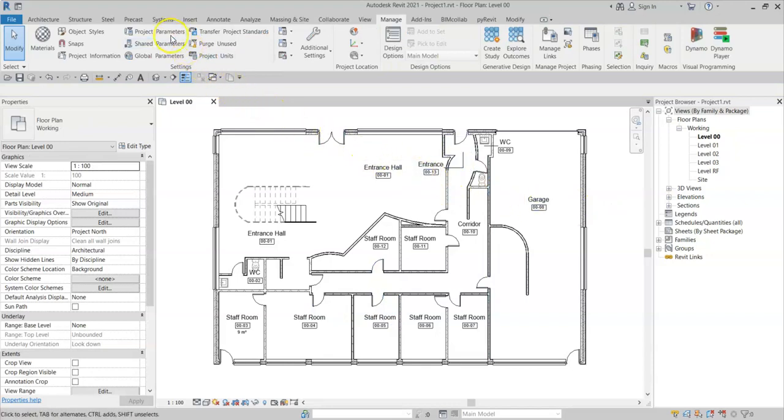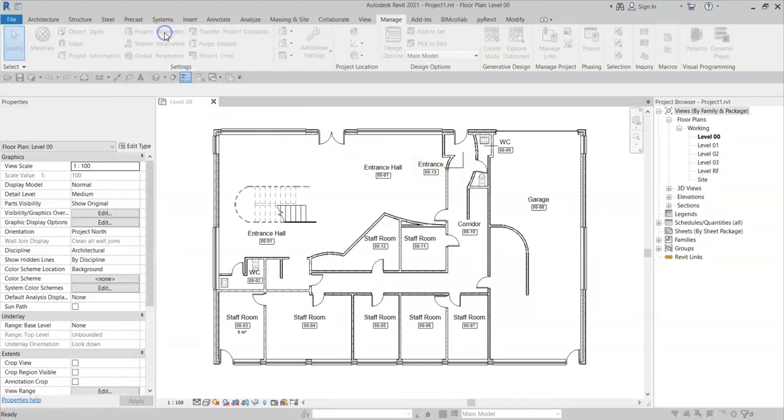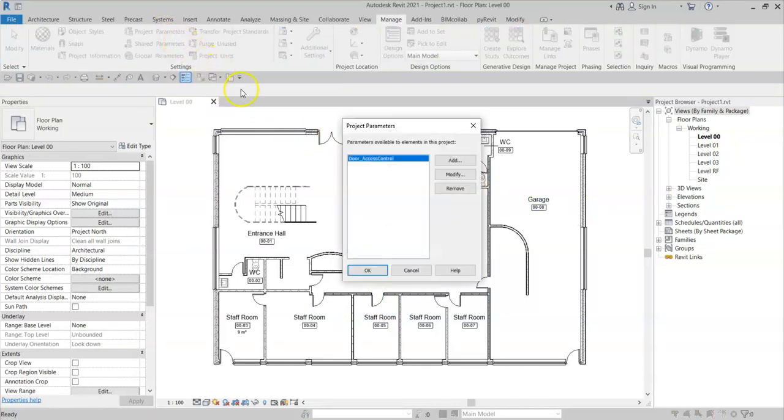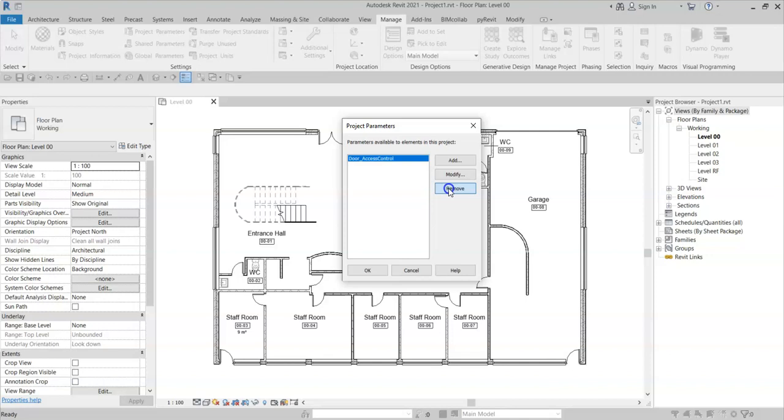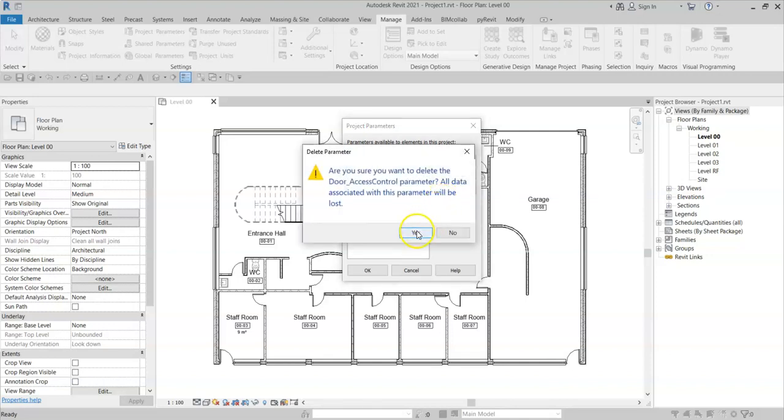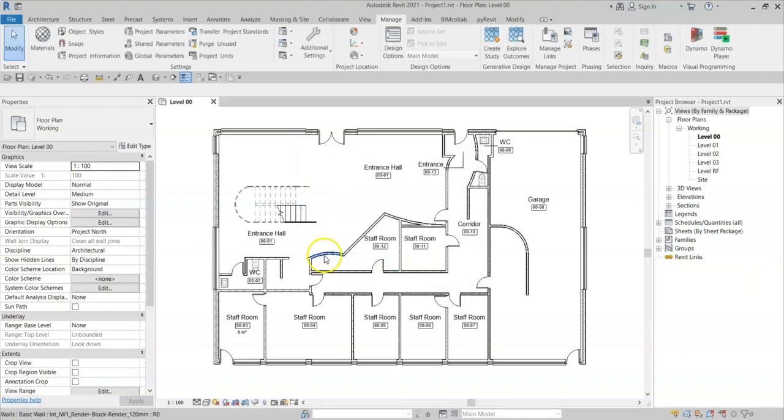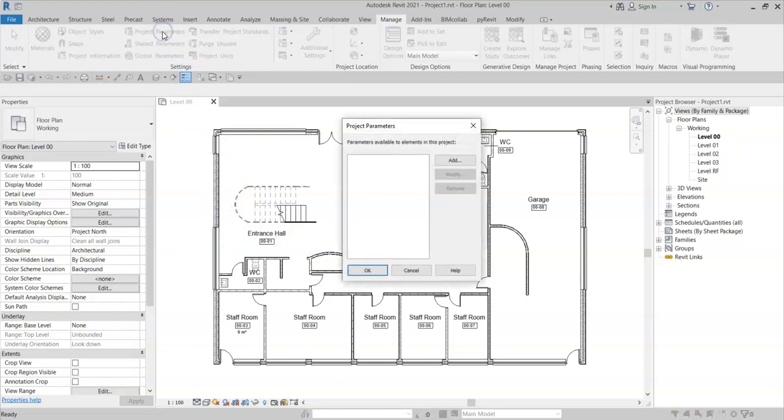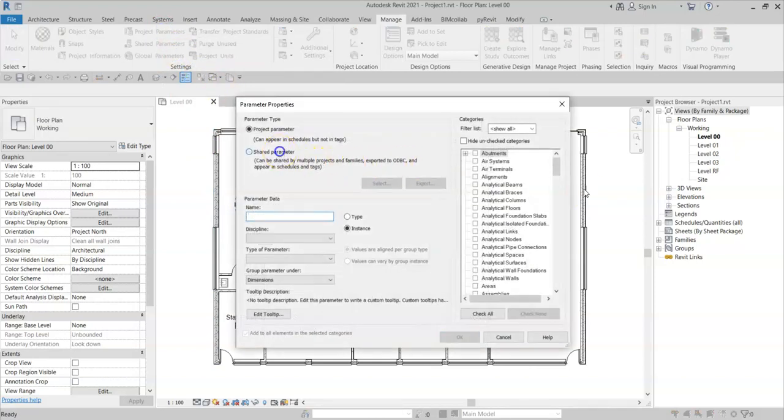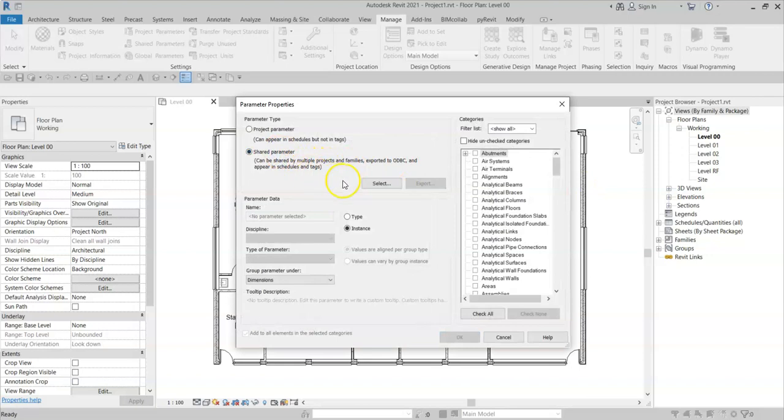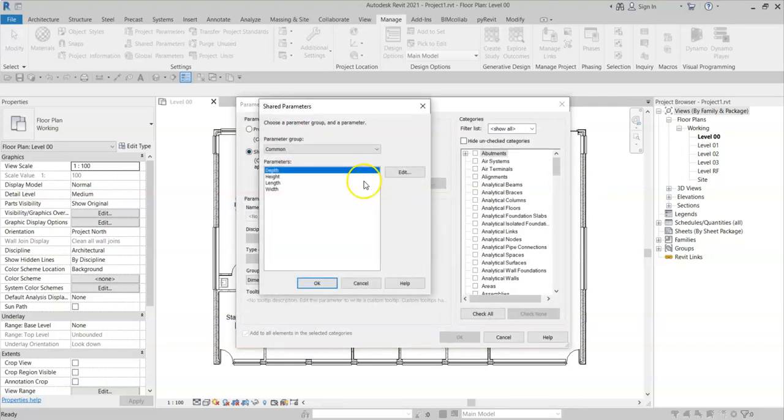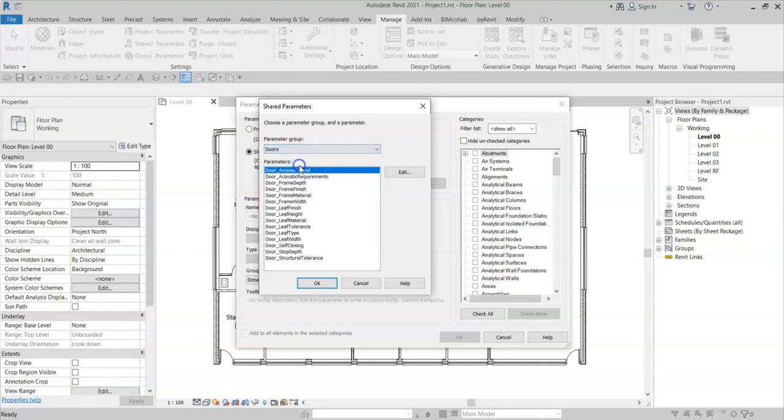It seems logical that if I go to project parameters and I remove this project parameter which has the incorrect version of the tooltip, that when I add a new project parameter, navigate to the shared parameter file, and select the new parameter.